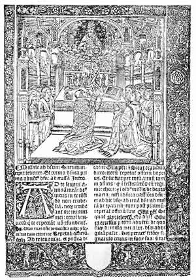It was established by St. Osmond, Bishop of Salisbury, and Richard Poor in the 11th century and was originally the local form used in the Cathedral and Diocese of Salisbury, England. It later became prevalent throughout southern England and came to be used throughout most of England, Wales, Ireland, and Scotland, until the 16th century reign of Queen Mary I and King Philip.